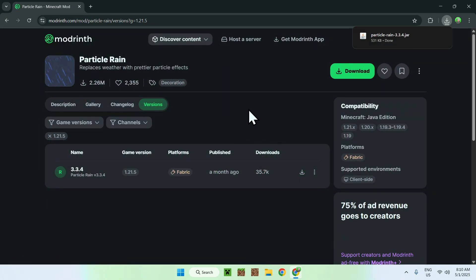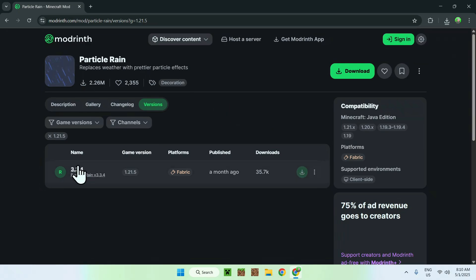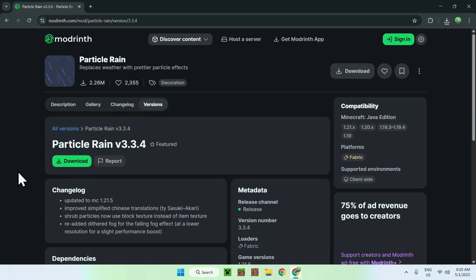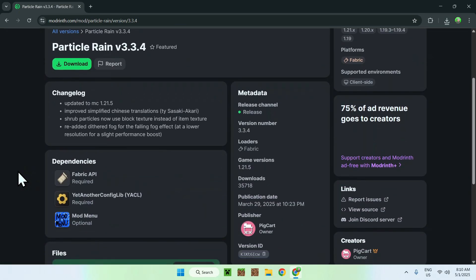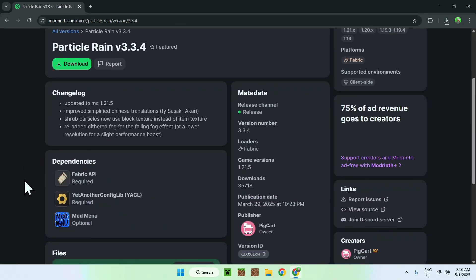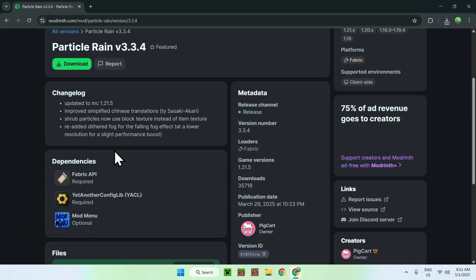You also need to have some dependencies. Click the version name of Particle Rain and from there you'll find dependencies. You'll find two of them: Fabric API and YetAnotherConfigLib, with Mod Menu as optional. We need those two to use Particle Rain, so click Fabric API and click the button.